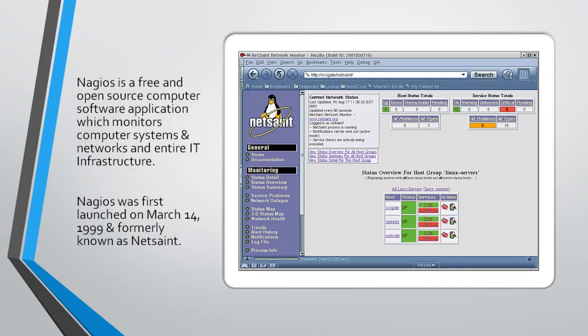Nagios is a free and open source computer software application — it is an application, not an operating system — which monitors computer systems, networks, and entire IT infrastructure. In short, you can check the health of your entire data center.